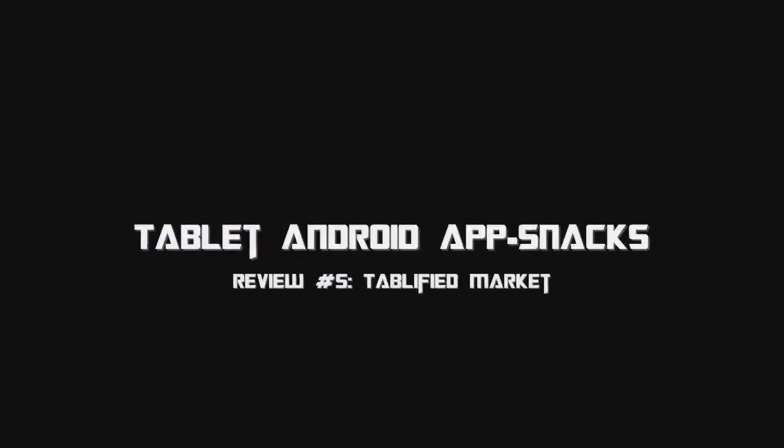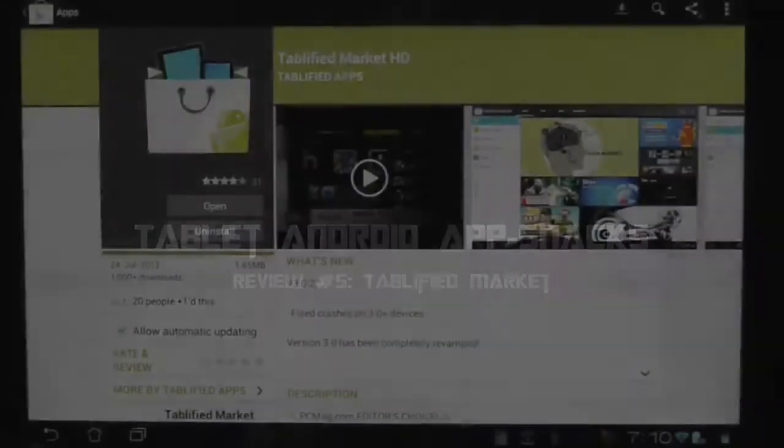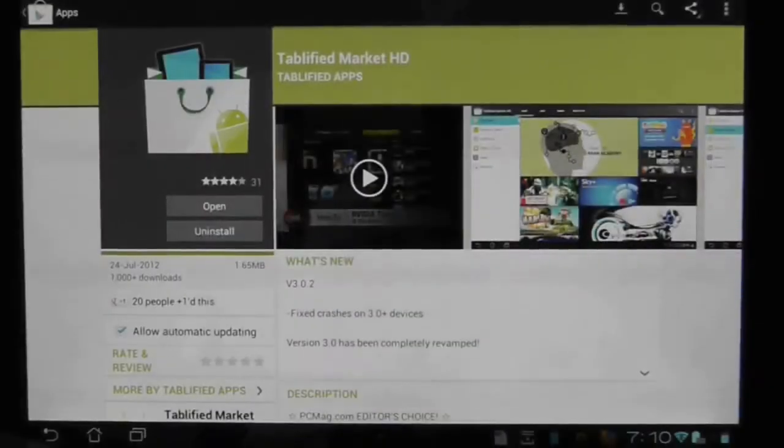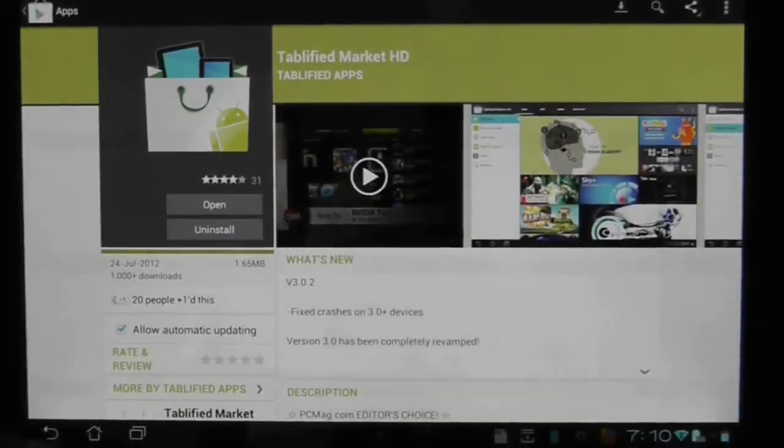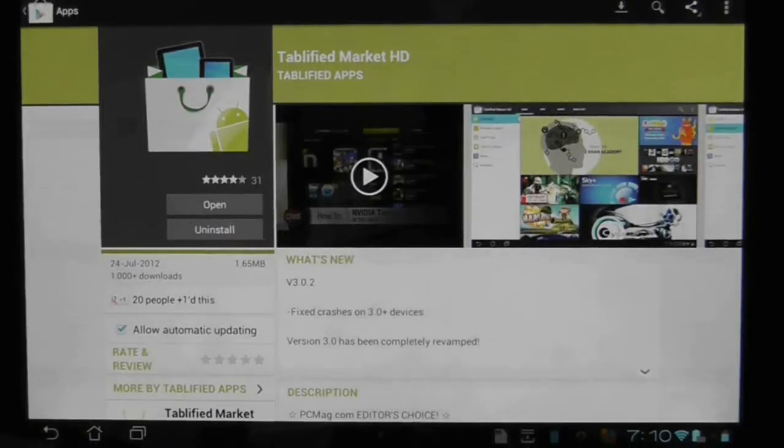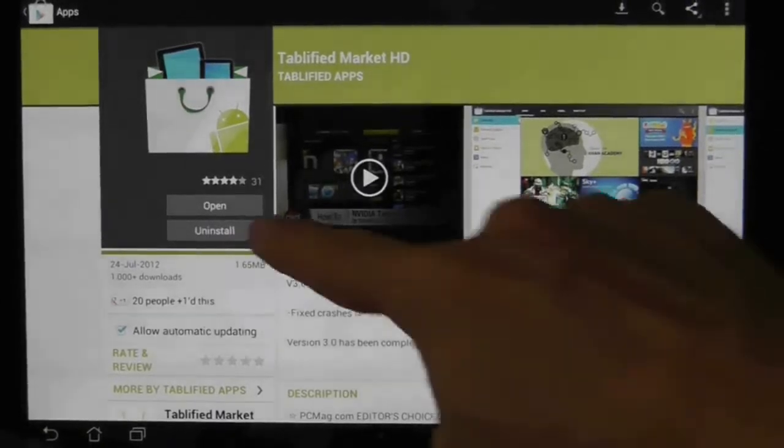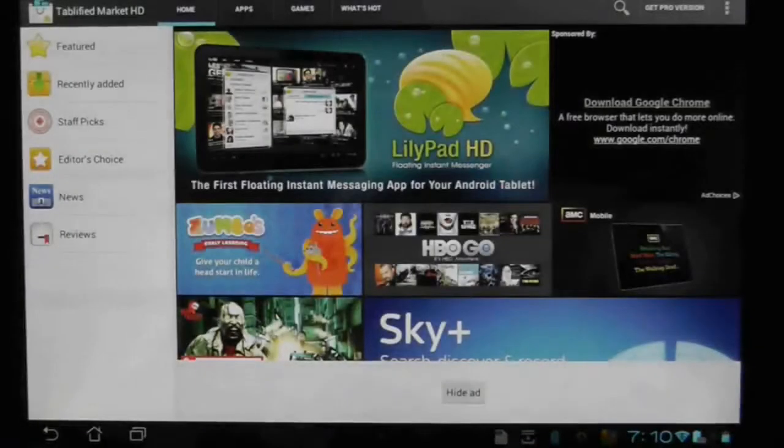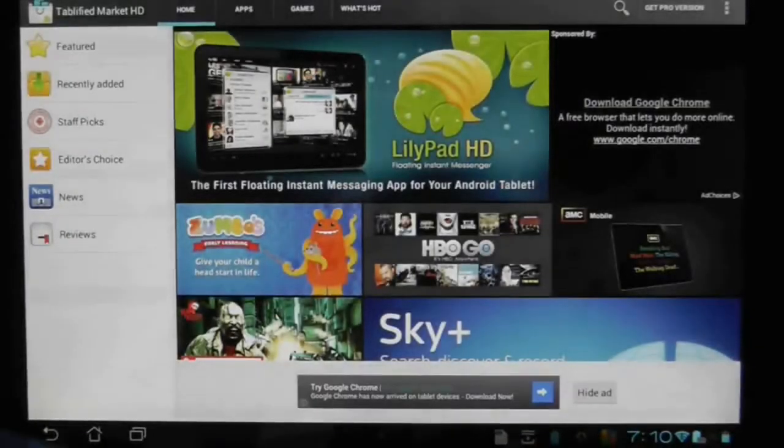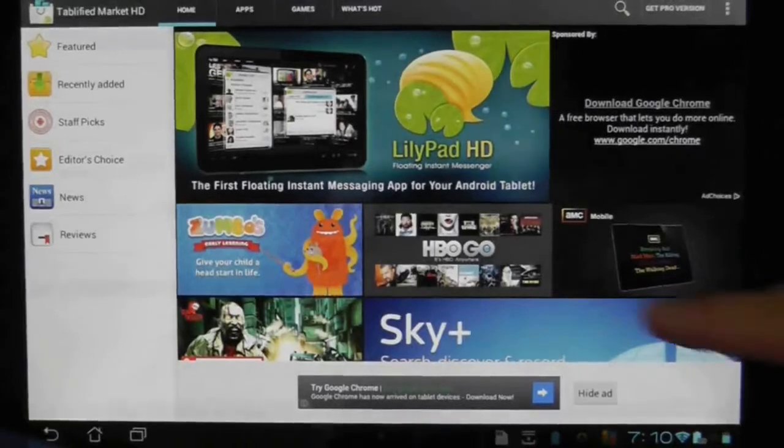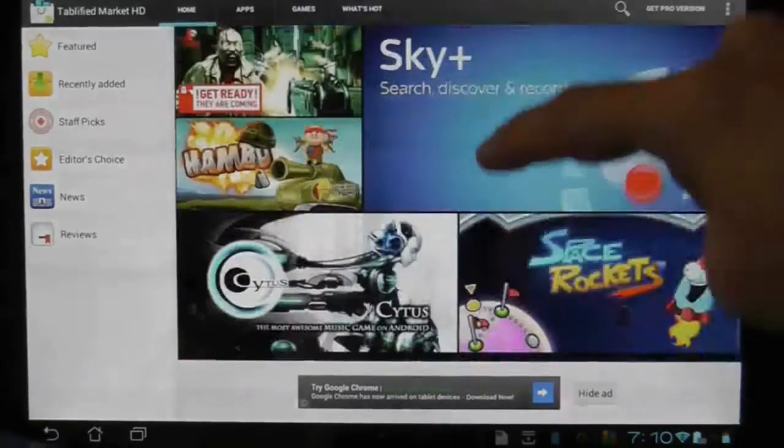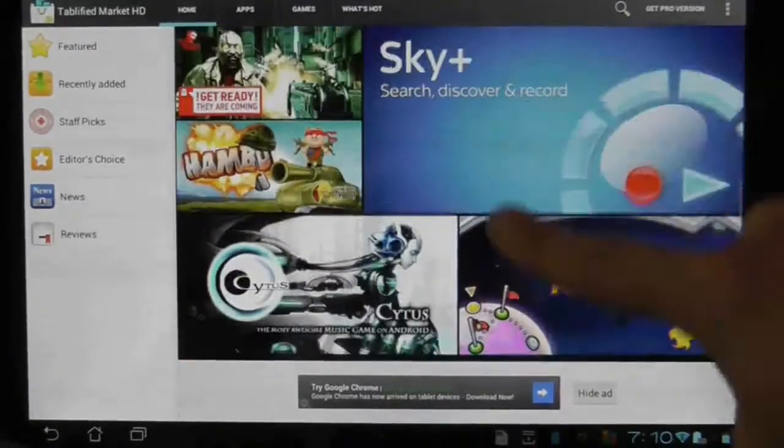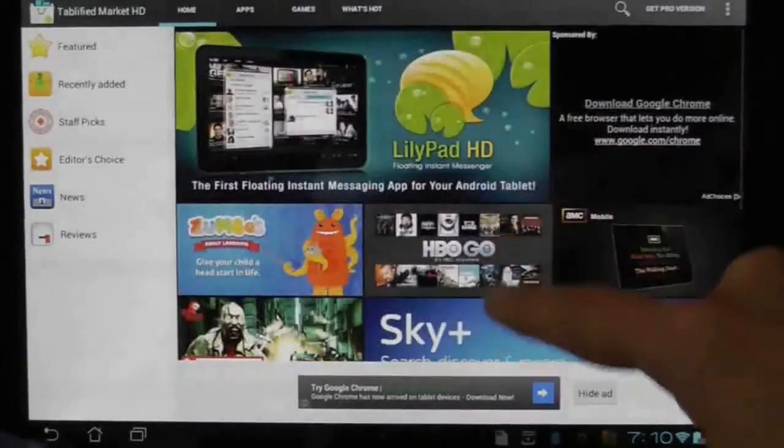While we continue to wait for Google themselves to construct a tablet app market environment which I'm starting to think will never happen, we have to make do with third party offerings and the latest of these is the revamped tablified market app. In essence, tablified market is a database of tablet optimised Android apps.